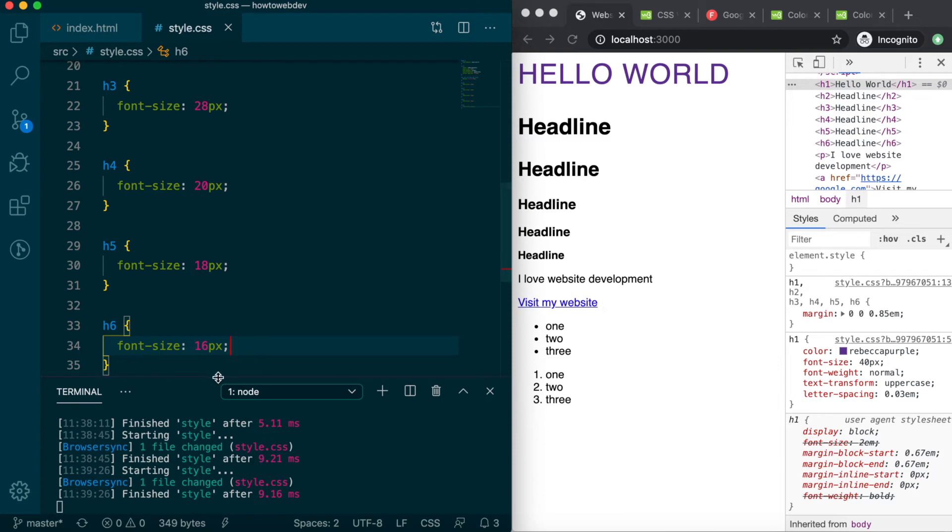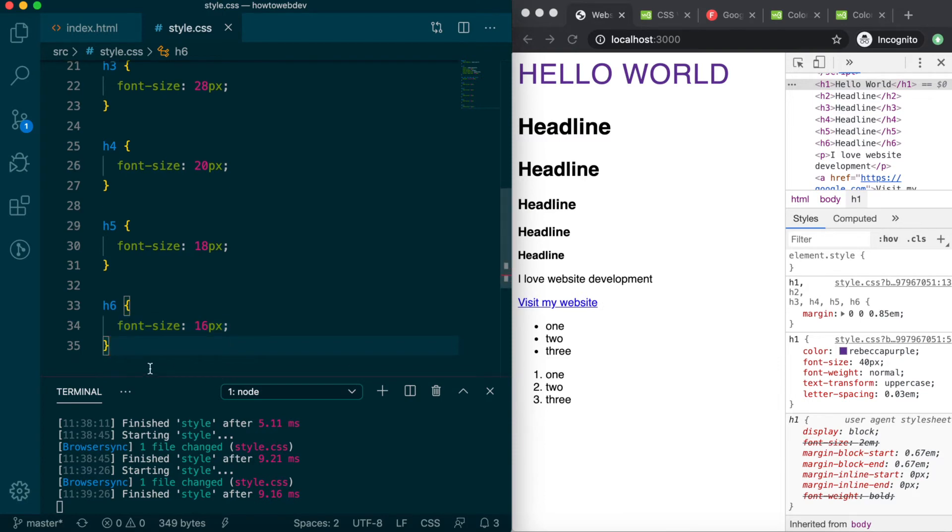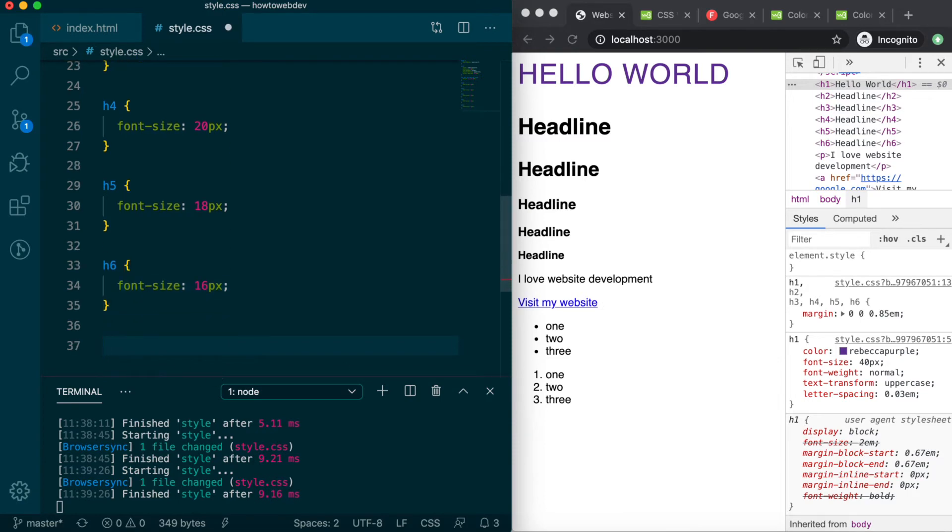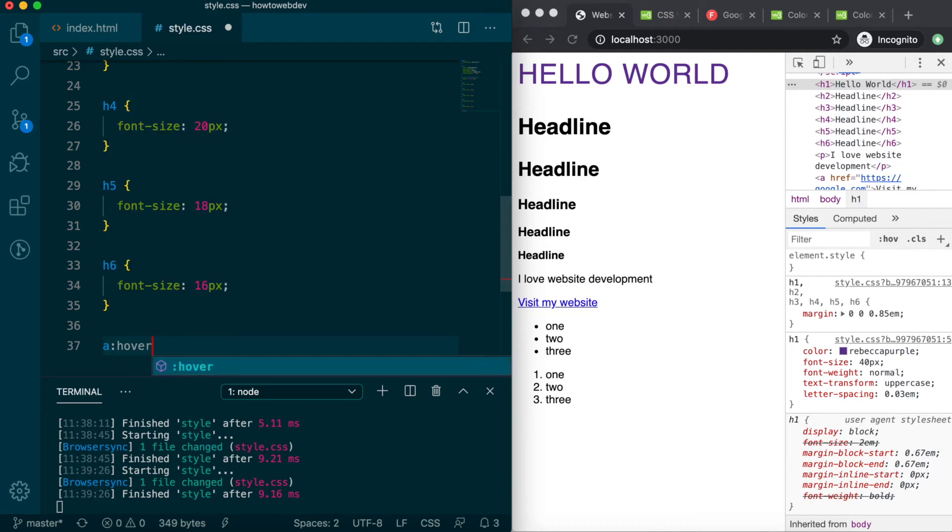The first one we'll modify is the hover state, which appears when a user moves their mouse over the link. The selector for this in all states begins with a colon, so the full selector is a colon hover.